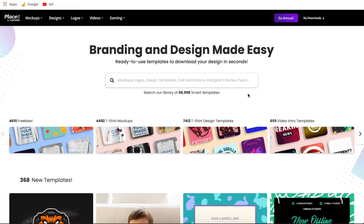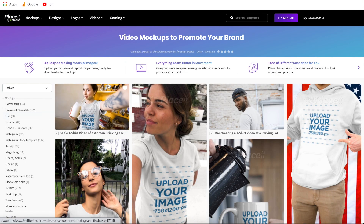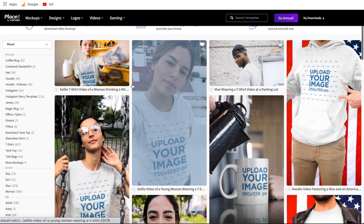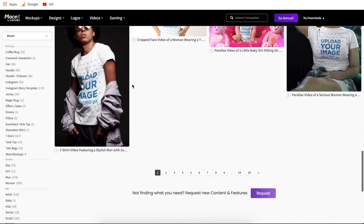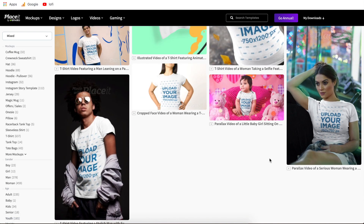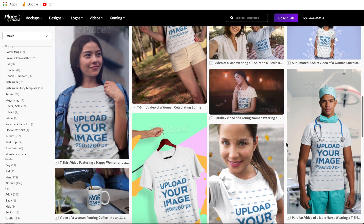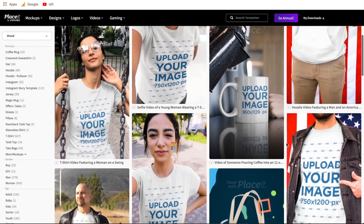Once you're all set and ready to go, all we have to do is hover over mock-ups and then scroll down to apparel videos and click on that. These are going to be all of the apparel video templates that Placeit has to choose from. If you scroll to the bottom, you'll be able to see that as of right now they have 35 different pages of these apparel videos, but Placeit is always adding new templates, so there may be more pages by the time you're watching this.